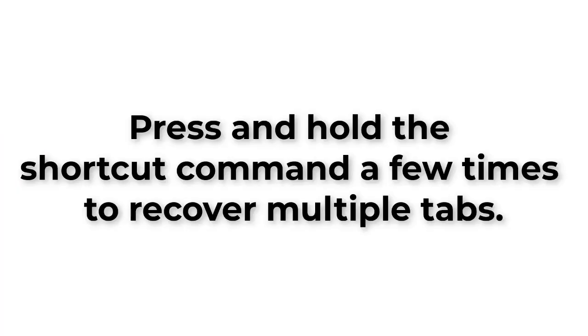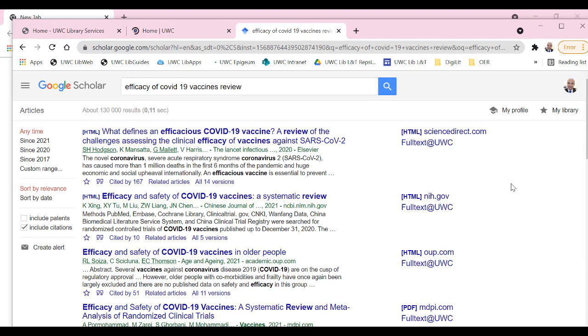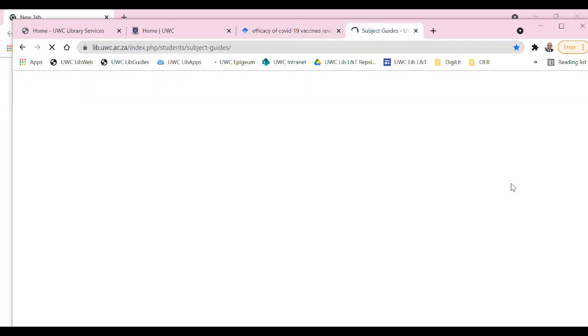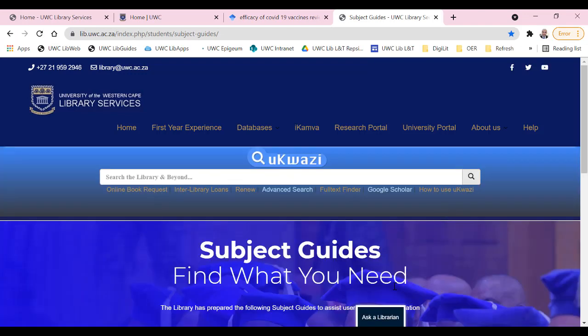It will recover the tabs one by one, even if you closed three in a row, but also if you close down Google Chrome altogether.